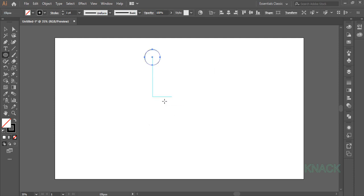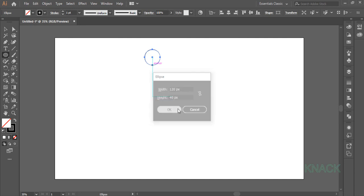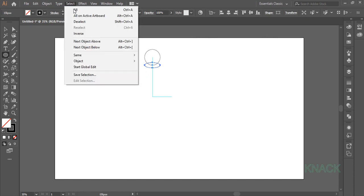Now come over this Anchor Point, again press Alt key and click once to open the Dialog Box. This time enter 120 for Width and 40 for Height, deselect this shape.